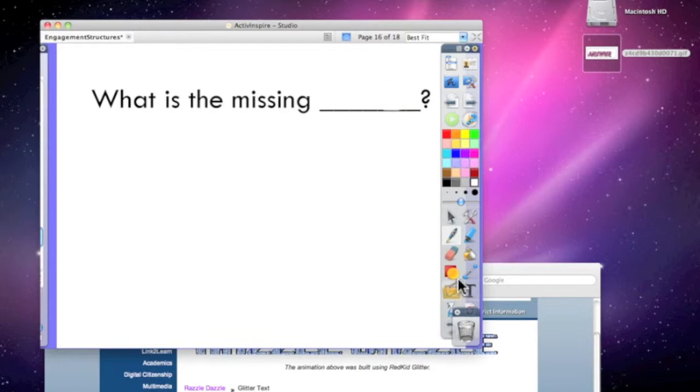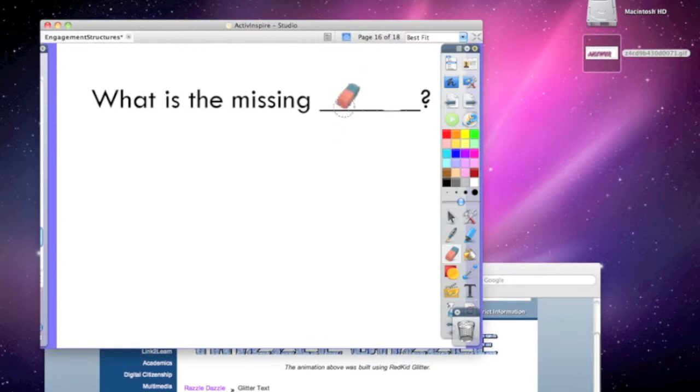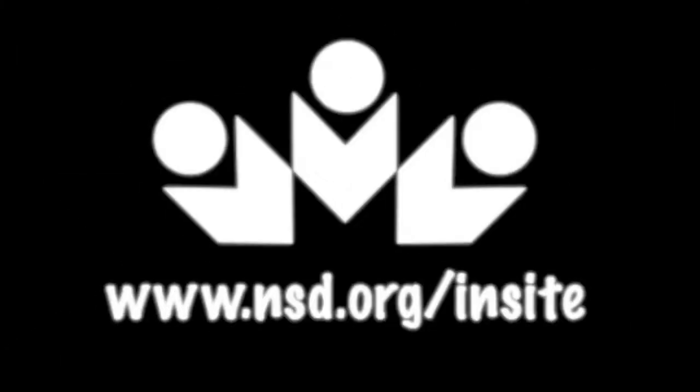So now kids can go ahead, they guess what the missing answer is, use my eraser, and we can erase to reveal the missing answer, and it's glittery and fun.